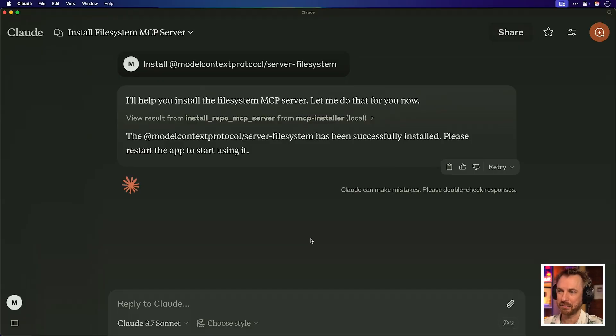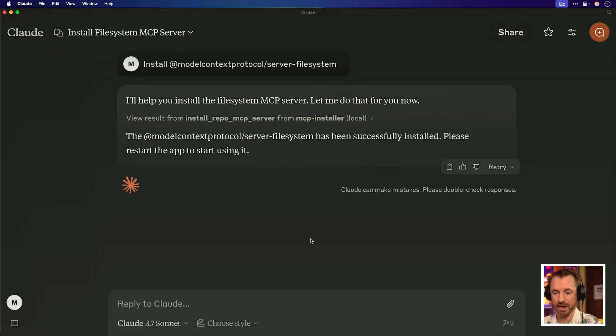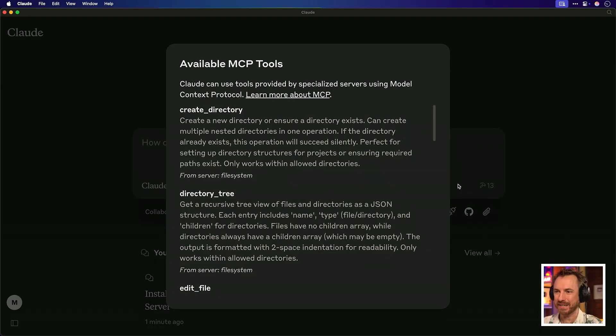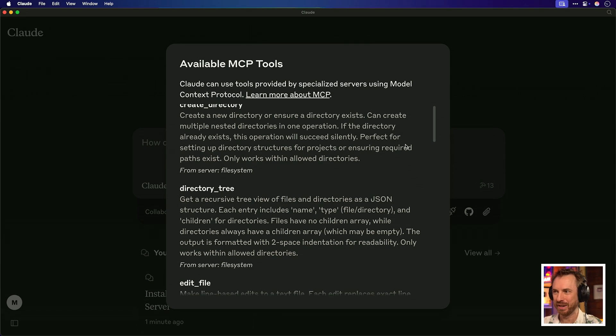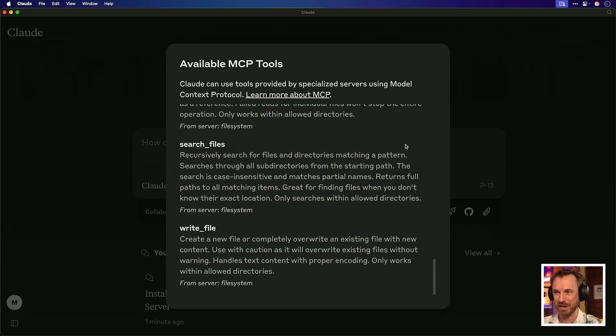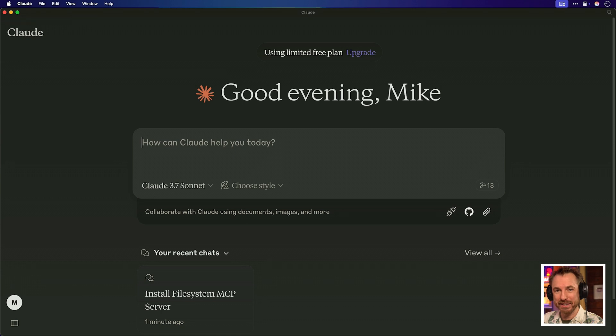It says it's been successfully installed. Please restart the app to start using it. So every time I need to restart Claude desktop, I should have now my file system available to me inside Claude. And what do you know, within moments, Claude has refreshed and look, I've got 13 tools available. It can do so much on my computer's hard drive. I'm kind of blown away by that.